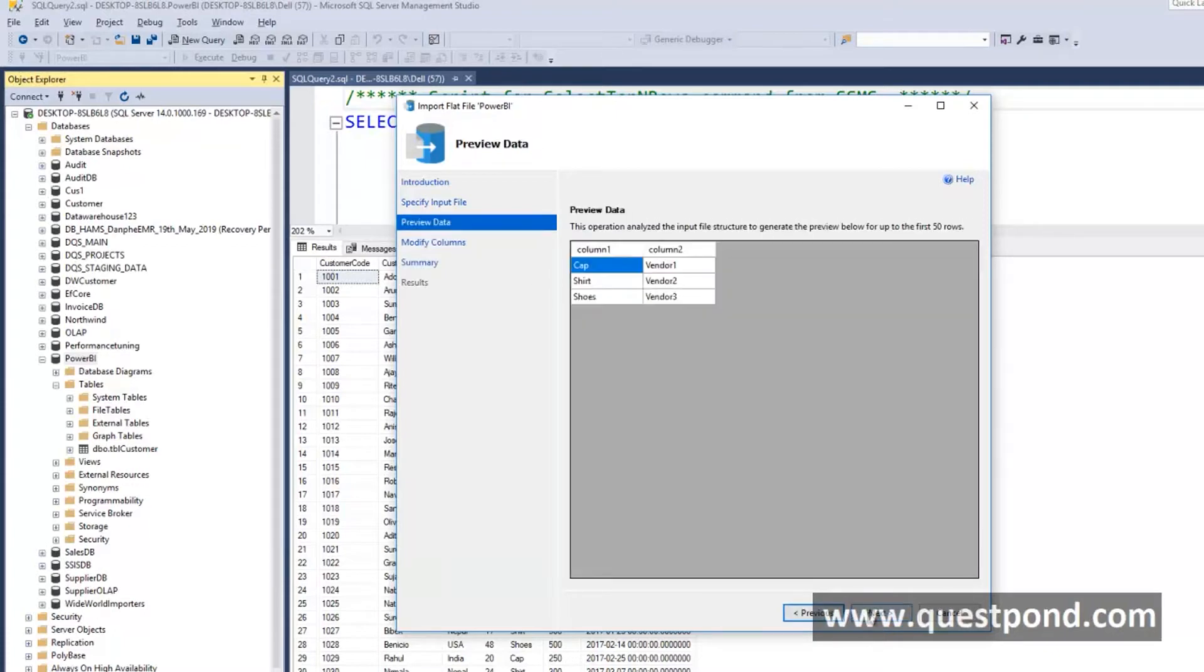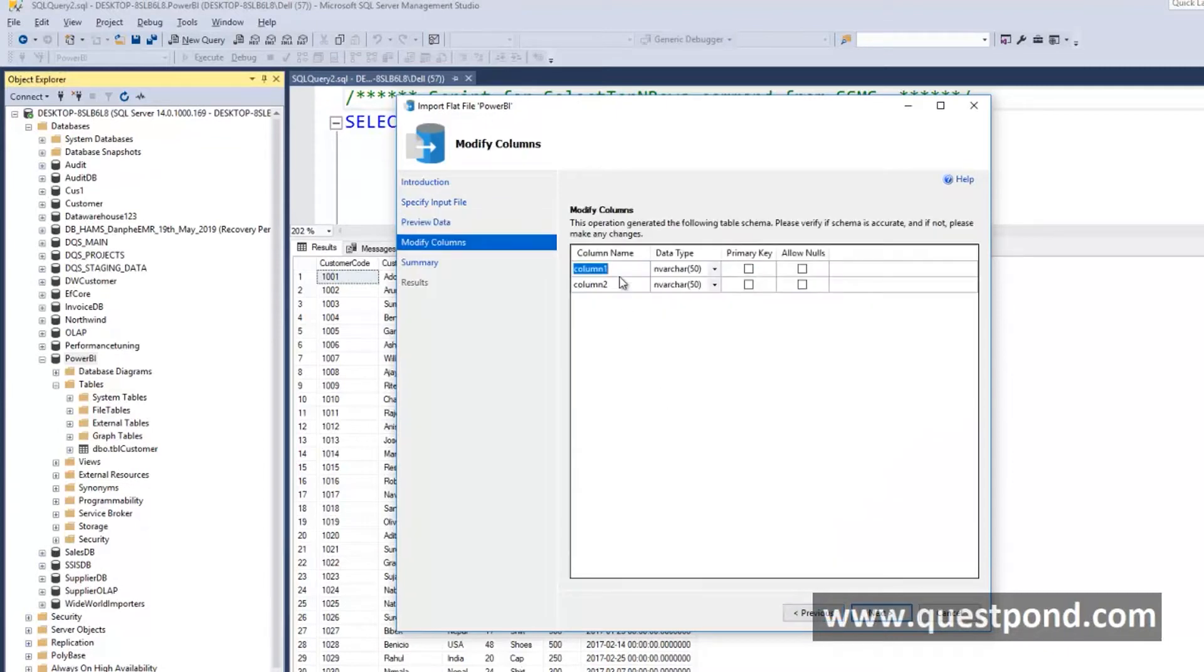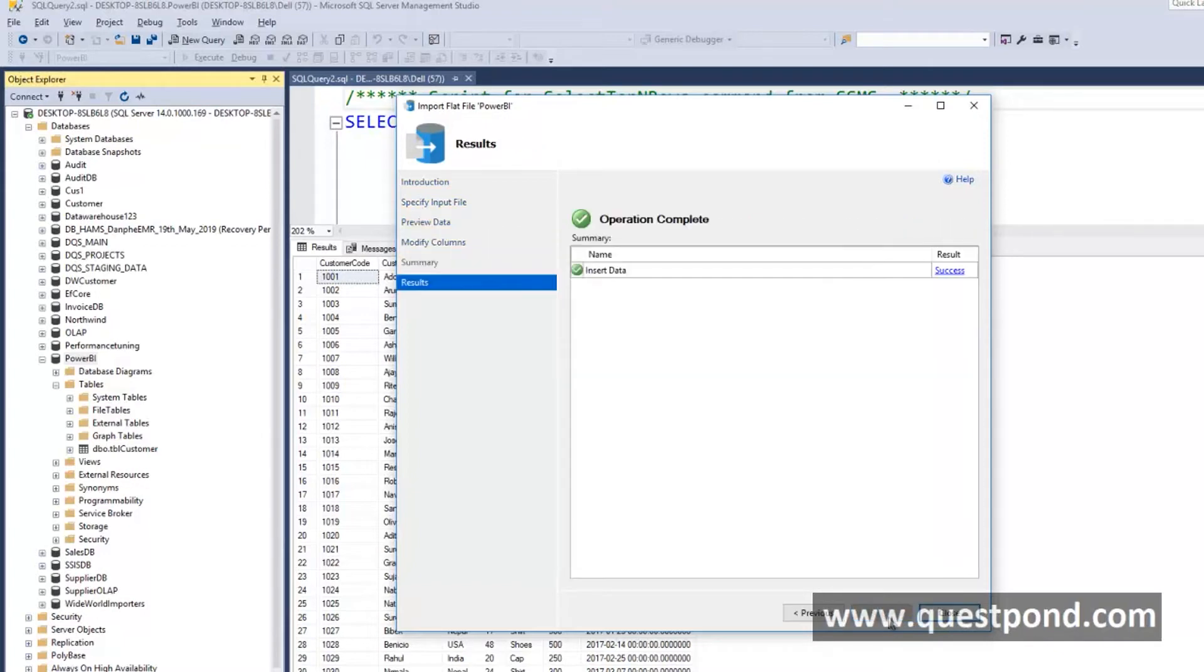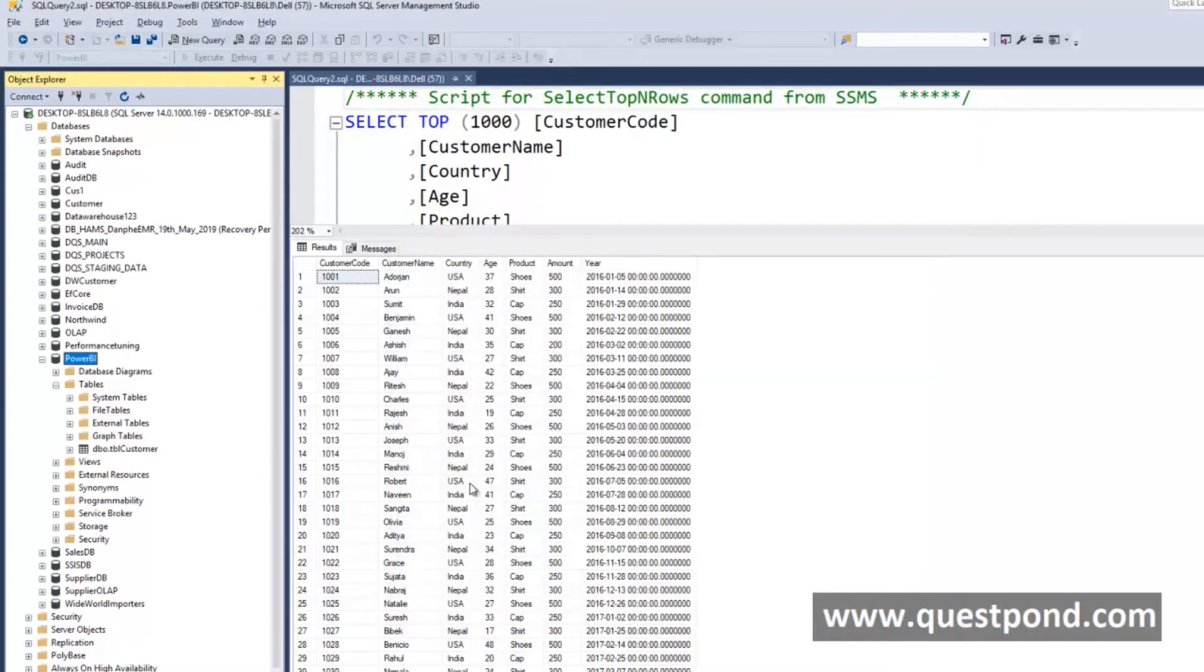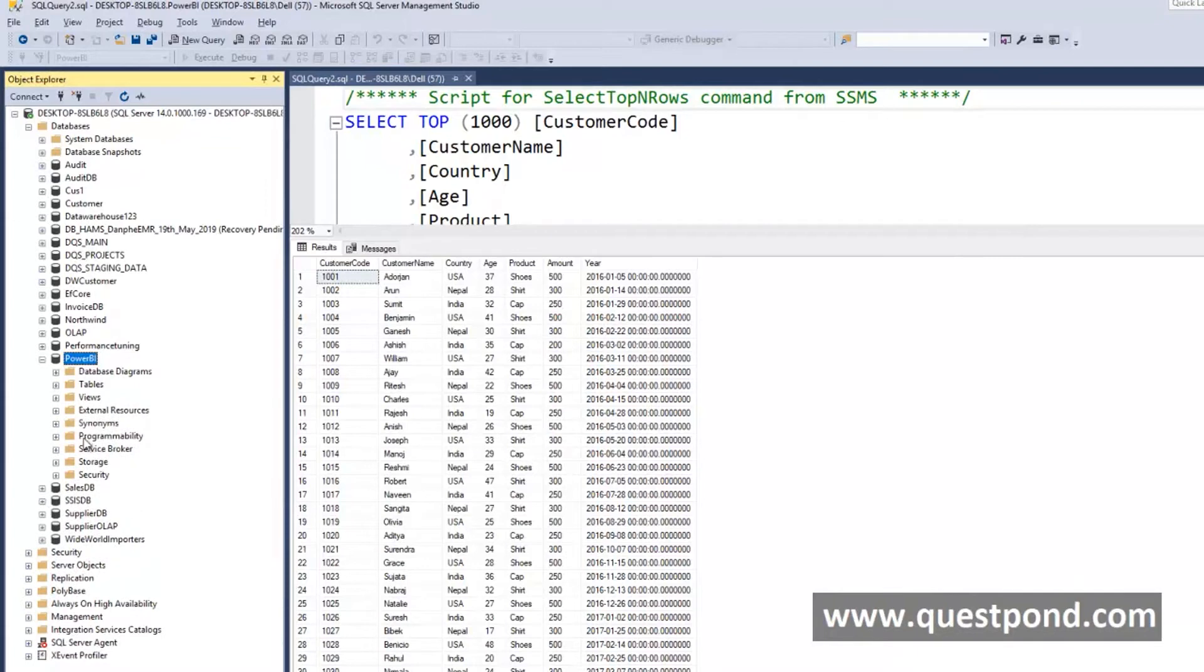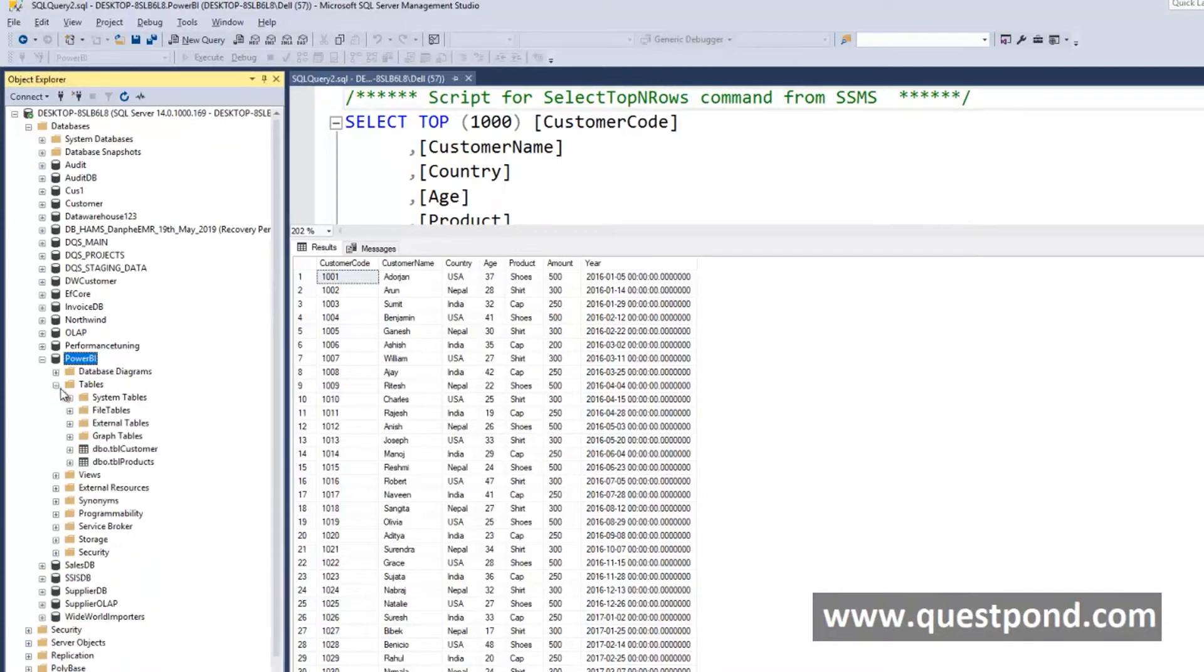That is actually the product and that is actually the vendor name. We will just say this is the product name and this is the vendor name. Very quickly we are importing both of these files into our database. There it is tblCustomer and tblProducts.